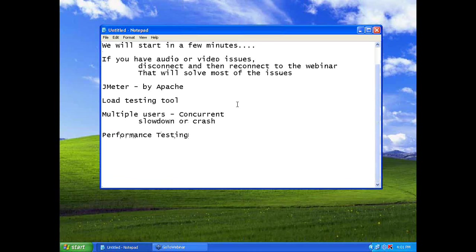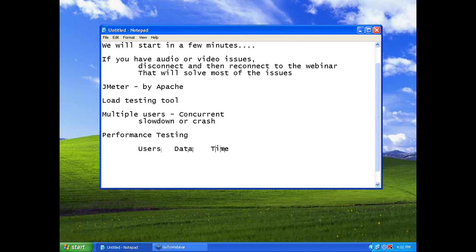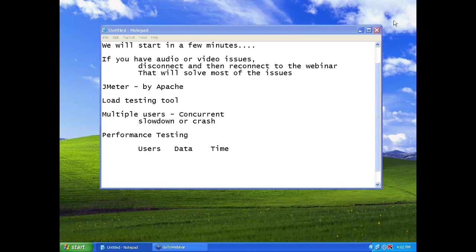There are three typical parameters. One is users. One is data. The other one is time. The longer you test, there's a problem for the server. The more data you use, there's a problem for the server. The more the users are, so the more problem you get.